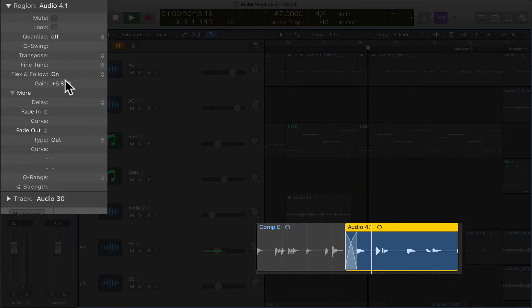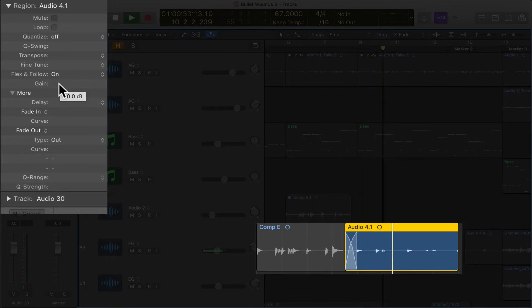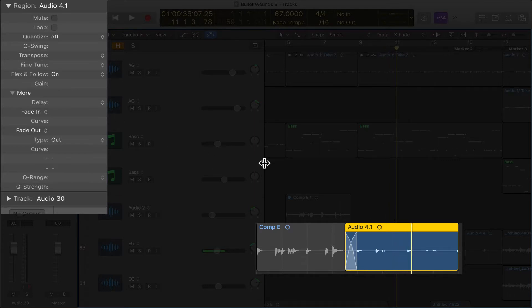And let's say it's too much. I just alt-click it and back. And that is clip gain, folks.